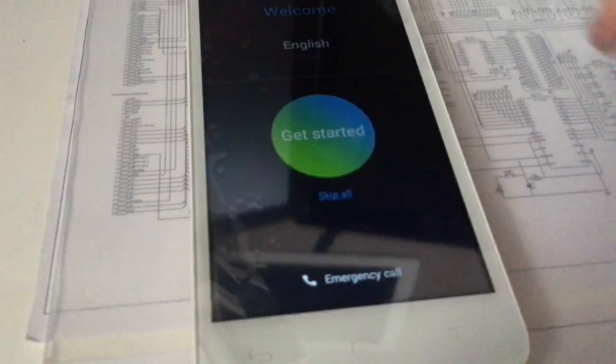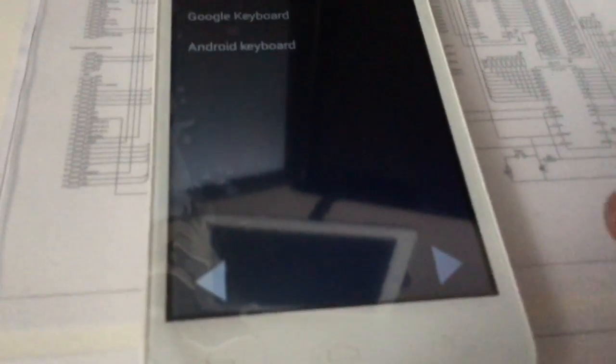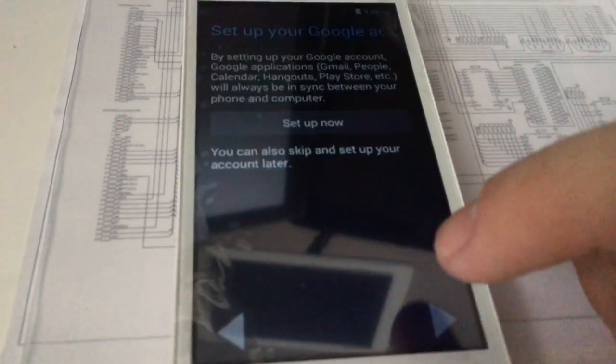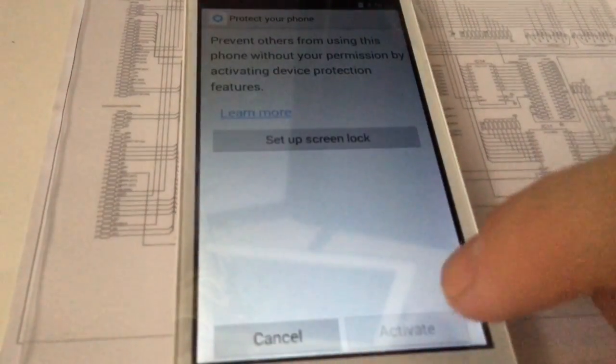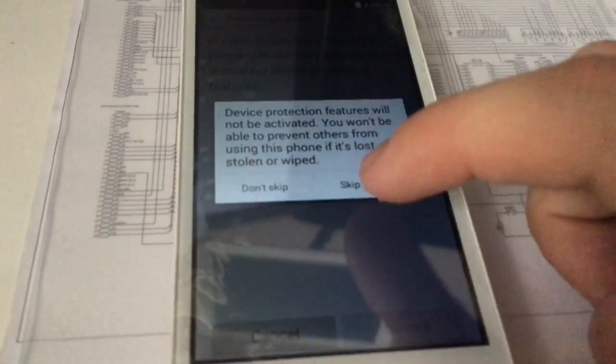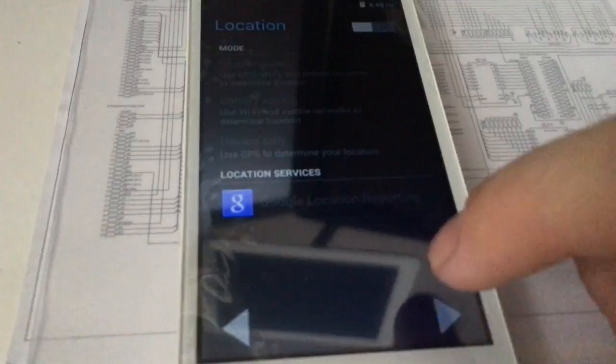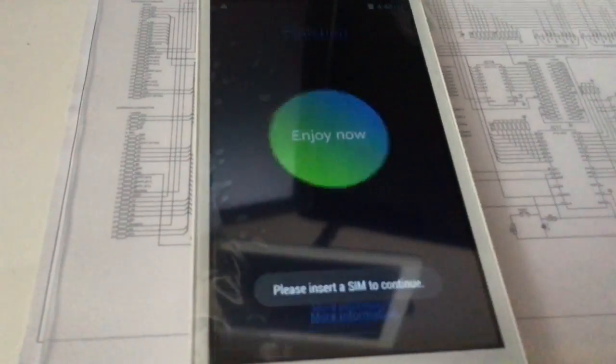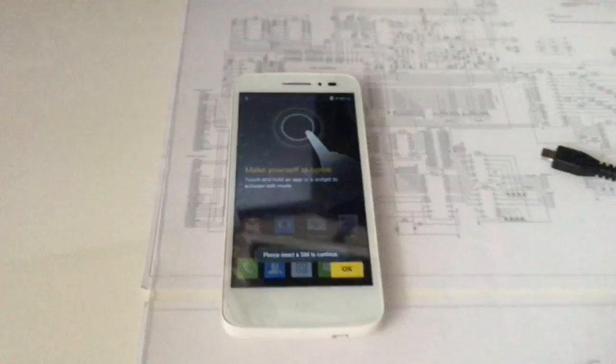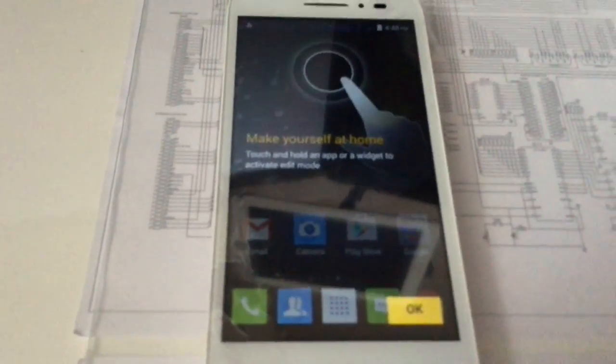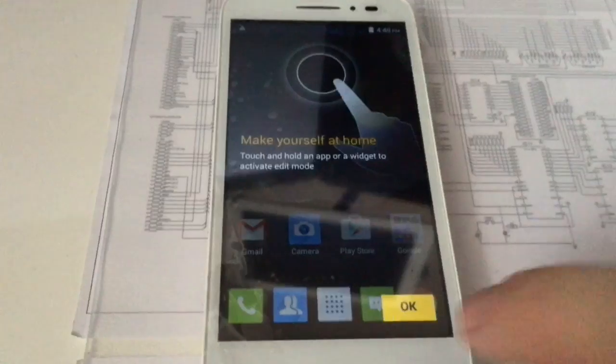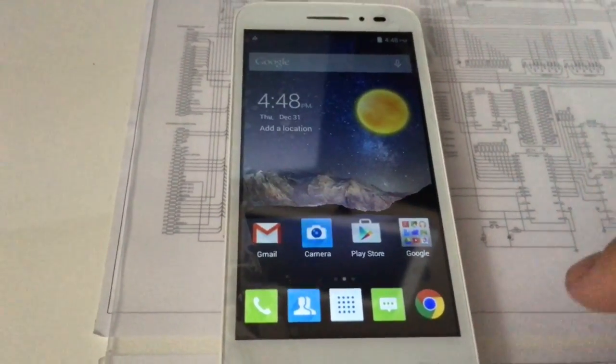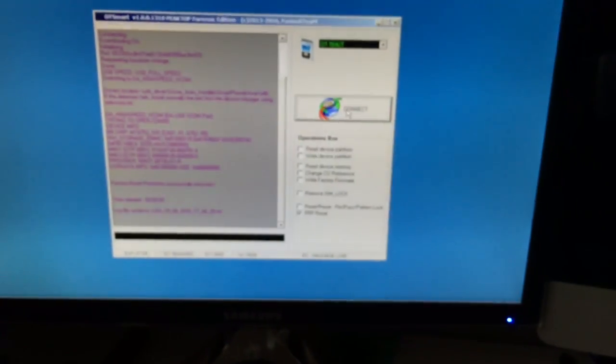Okay, get started. As you can see, this time it's not requesting us anymore for the Google account. So that's it - Google account successfully removed. We can use our phone again. Thanks for watching this tutorial. Use our products. Bye bye.